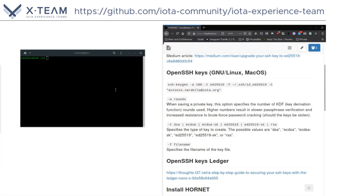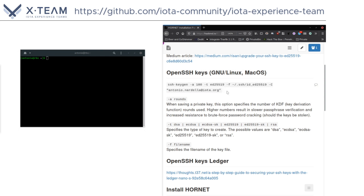On the right hand side we have our installation notes with the commands that I am looking for. A link to these installation notes will be found below in the description. On the left hand side I have opened a terminal to type these commands. So what I'm looking for right now is this command to generate OpenSSH keys.